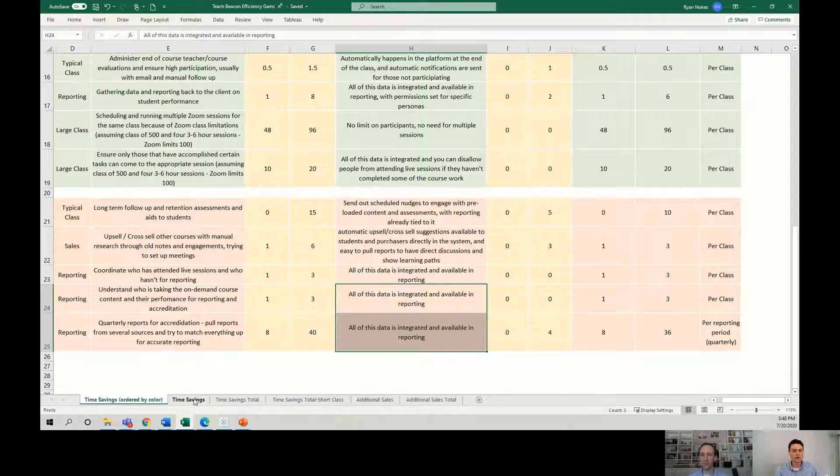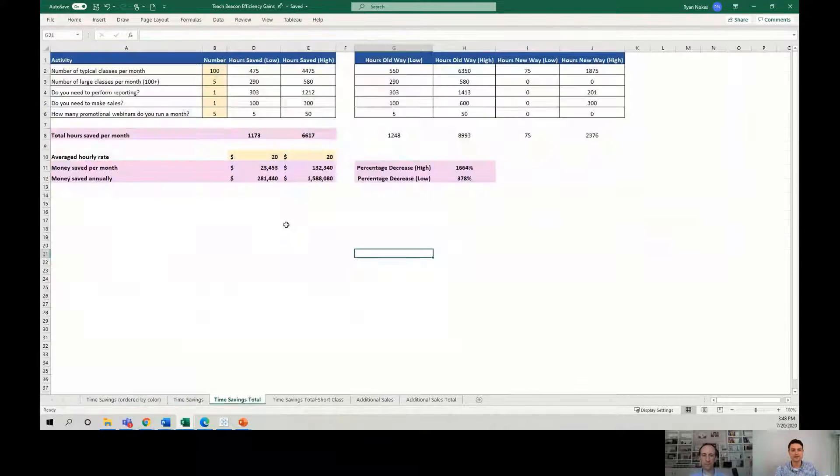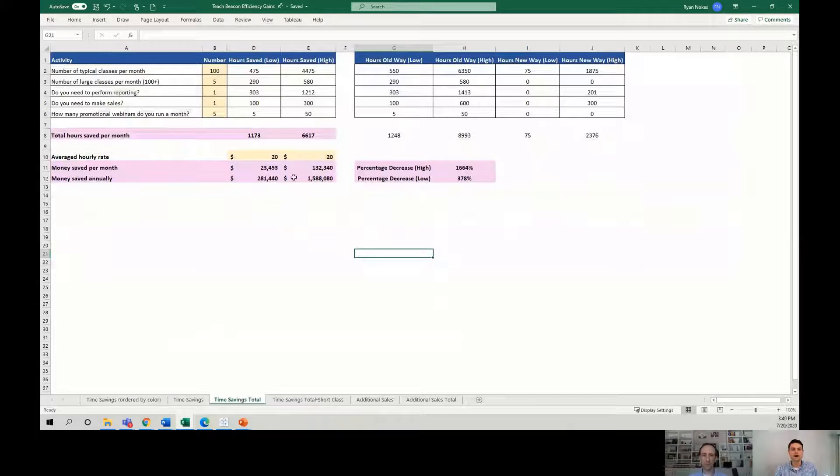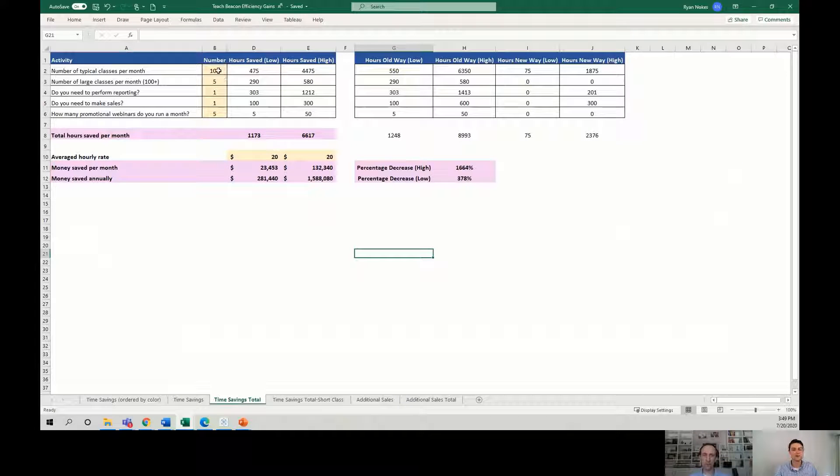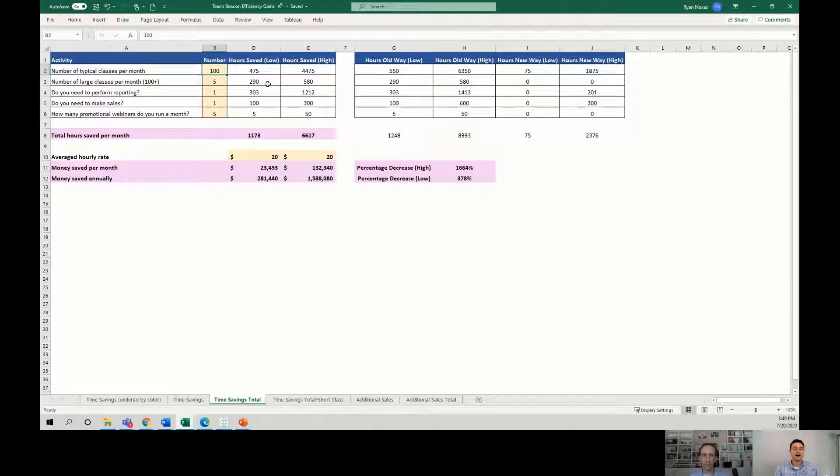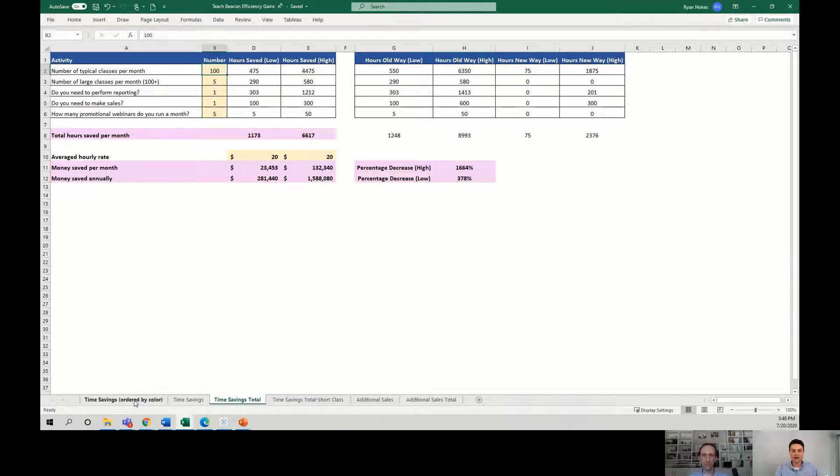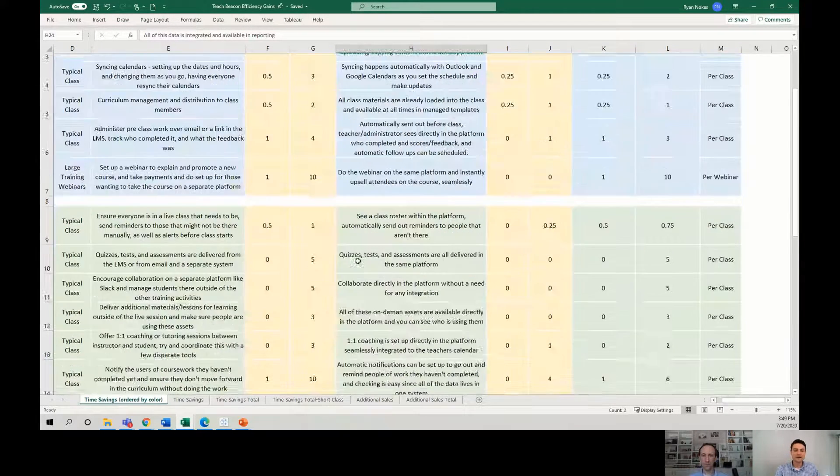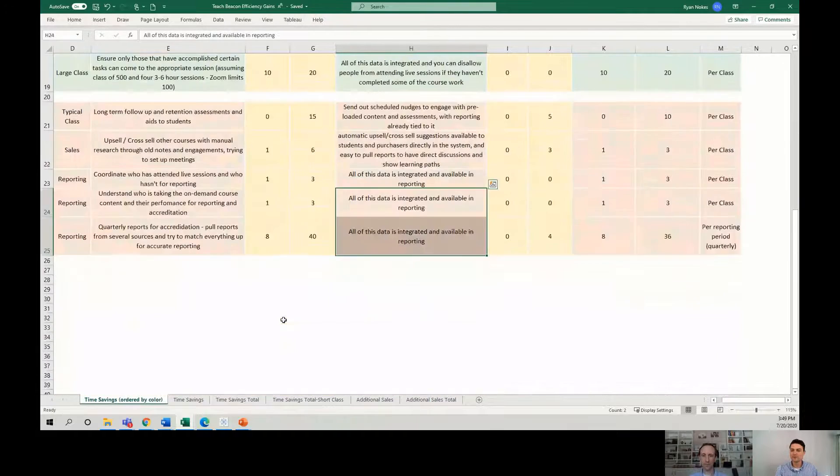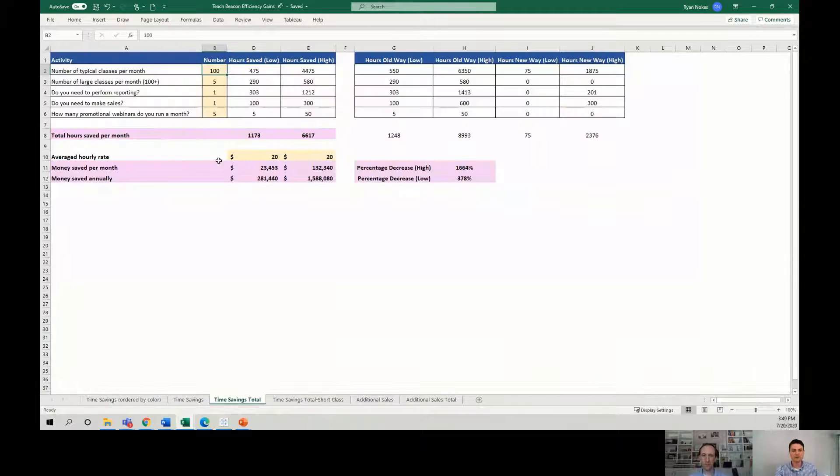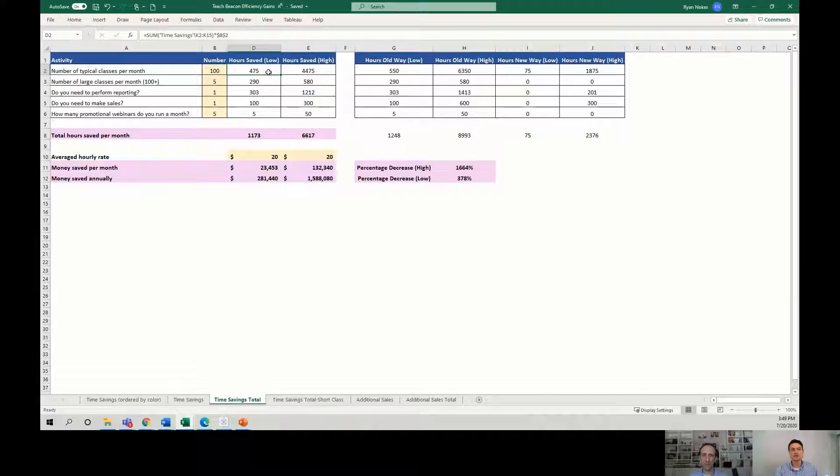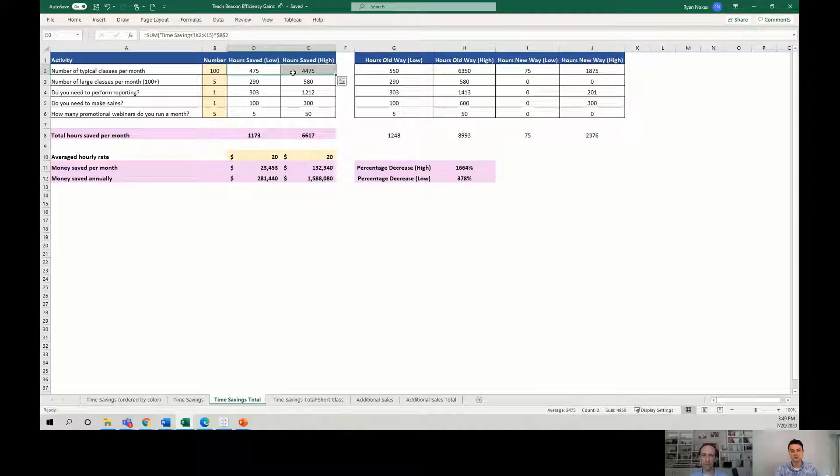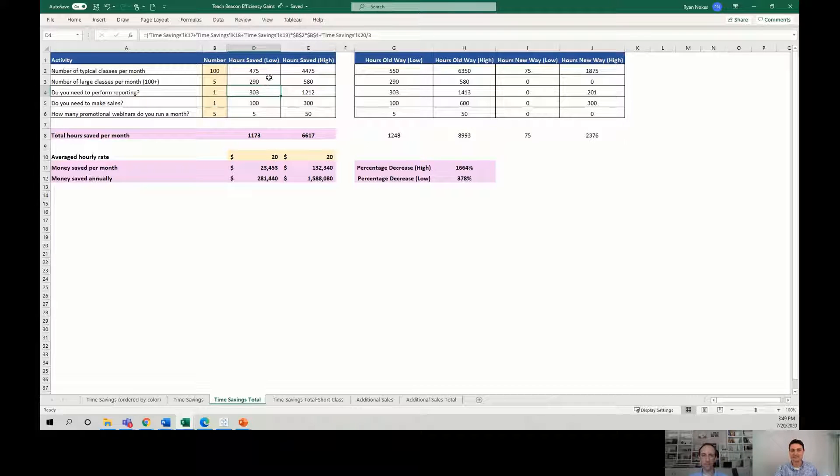So the total savings, if we were to look through everything here, could be a lot of hours, right? So if you were running 100 classes a month, let's say, and you might run more, you might run less. If we look at all of the time and it's an hour here, an hour there, an hour this, but there's so many steps involved in the process by so many people. If you're running this many classes, you could be saving a huge amount of time. And even if our numbers are wrong, right, even if they're wrong by a factor of 10, you're still saving a substantial amount of time.